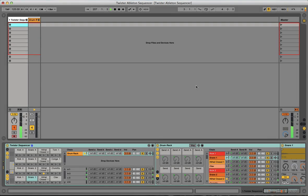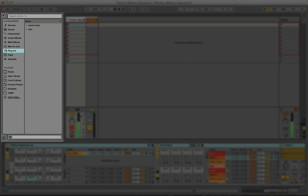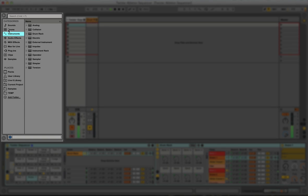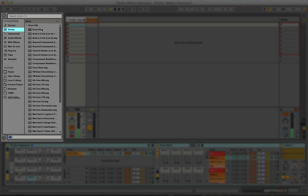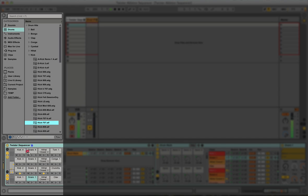If you want to replace a sample, all you need to do is locate it in the browser and drag it to any slot.